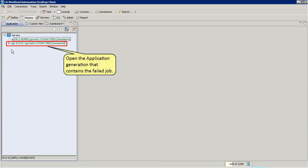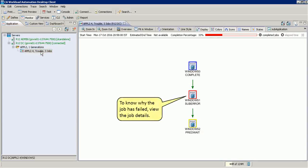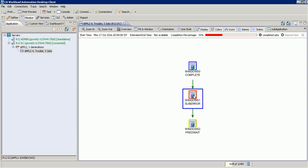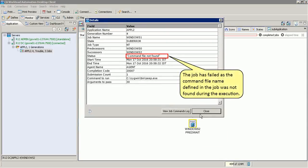Let us first open the application generation that contains the failed job. To know why the job has failed, let us view the job details. The job has failed as the command file name defined in the job was not found during the execution.